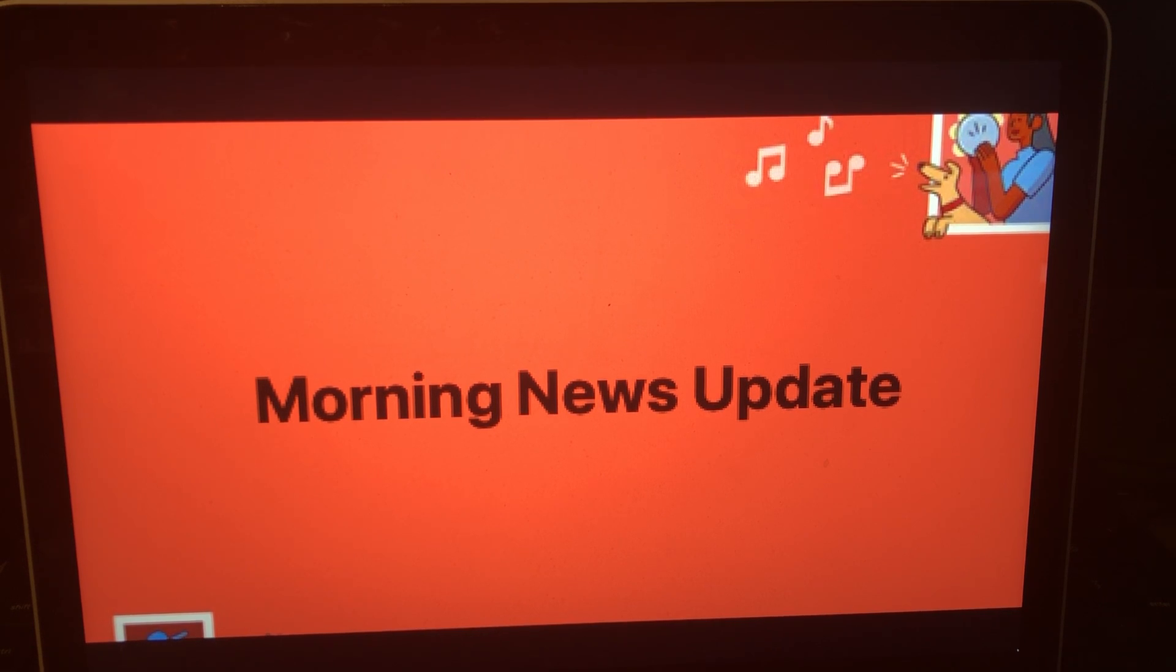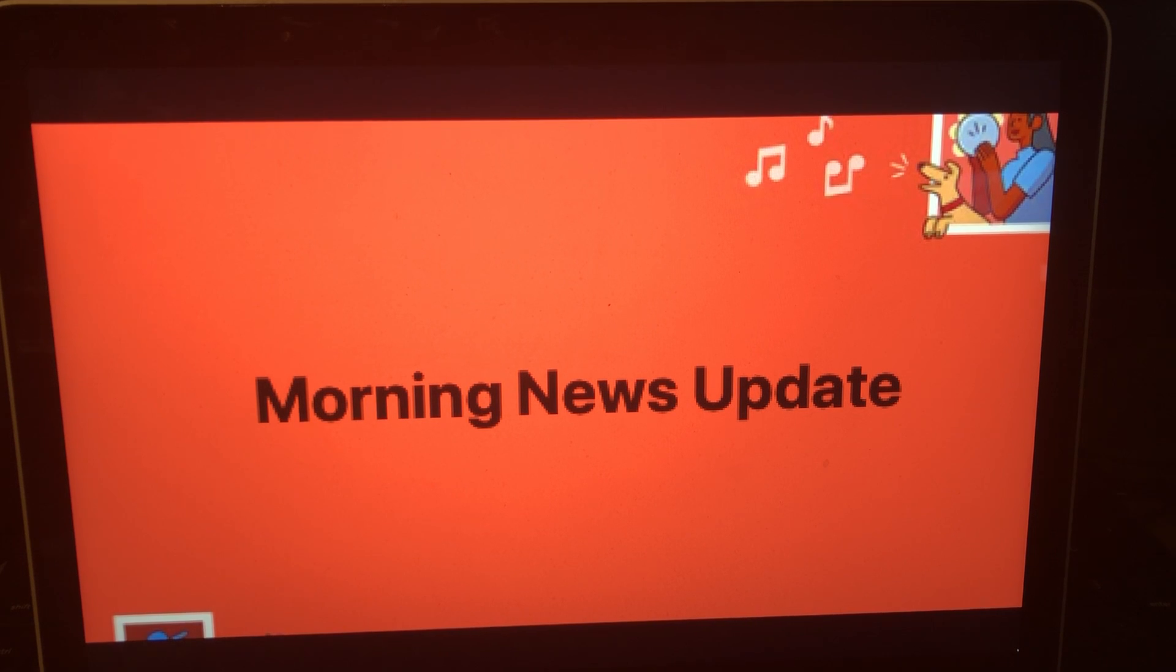Vice President Kamala Harris tests positive for COVID-19. Let's take a listen to that video from ABC News.